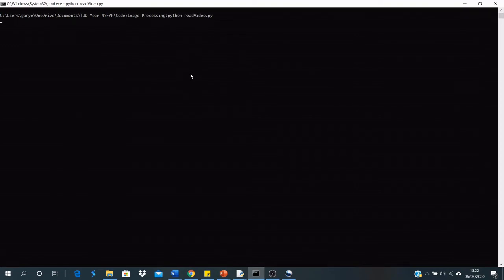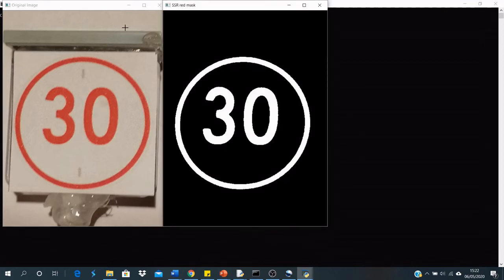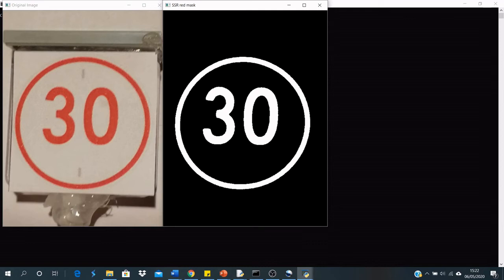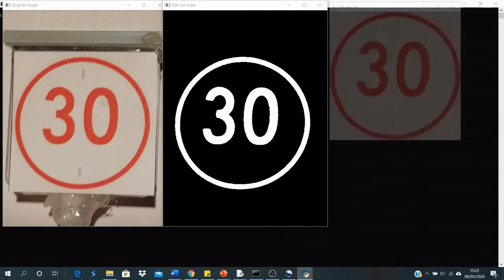For my speed sign recognition demo, I'll run a program, and the first image that is displayed is the original image showing the 30 speed sign from a close distance. The first stage of my recognition program is to threshold the image for red. As you can see, it gets the outline of the 30 speed sign and the 30 itself inside.